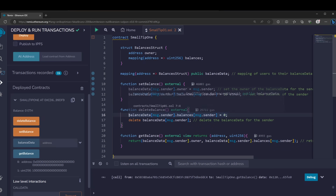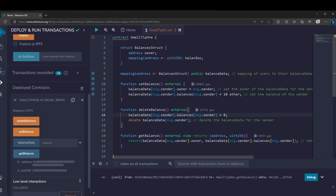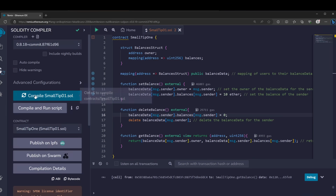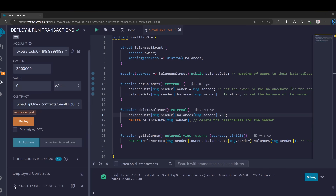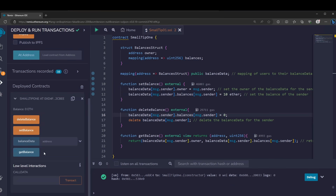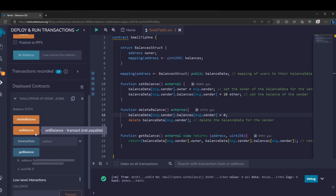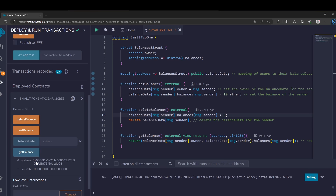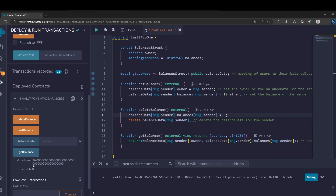We're pretty much setting the balance data mapping in the balance structure to zero. I'm going to compile and deploy this contract. Now if we do get balance — zero, as expected. Set balance to 10 and address as expected. Delete balance and get balance — both zero. So this is the tip for today.